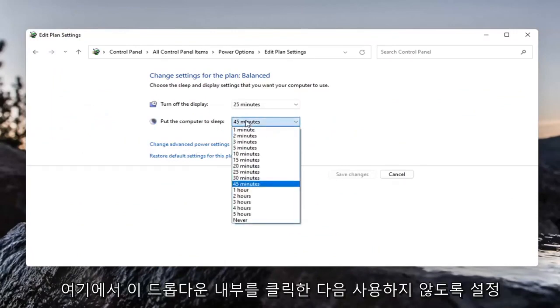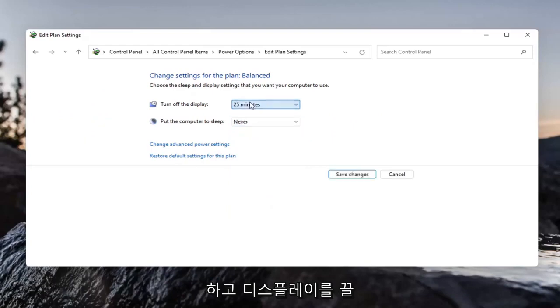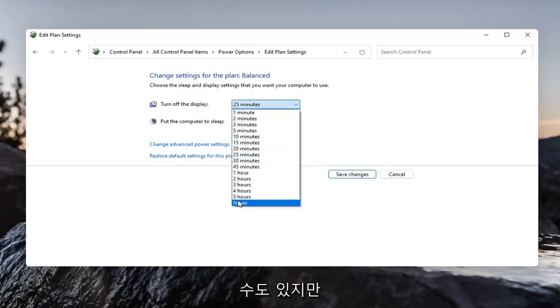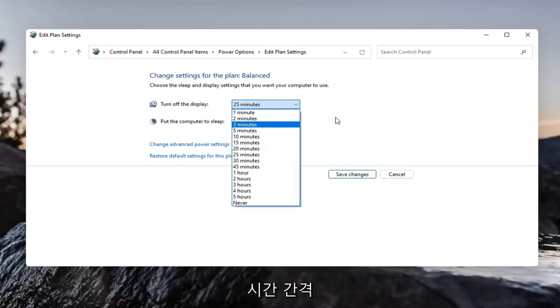You want to click inside this drop down here and then set it to never. And you can turn the display off also never. But if you want to conserve power, you can just set it to another time interval.